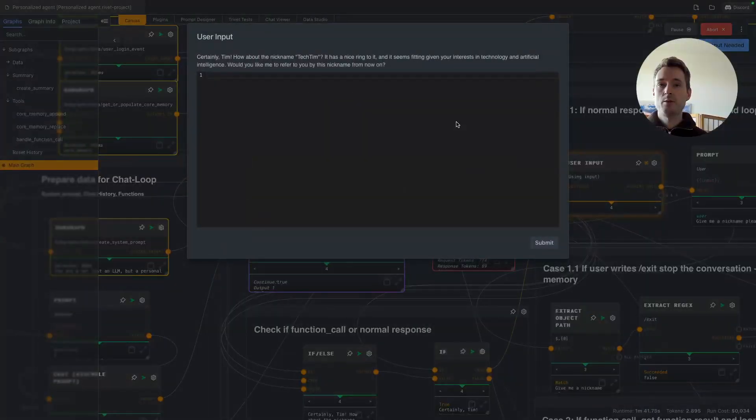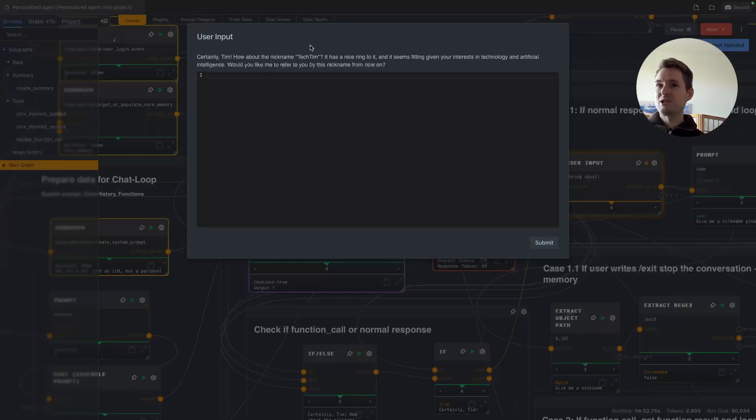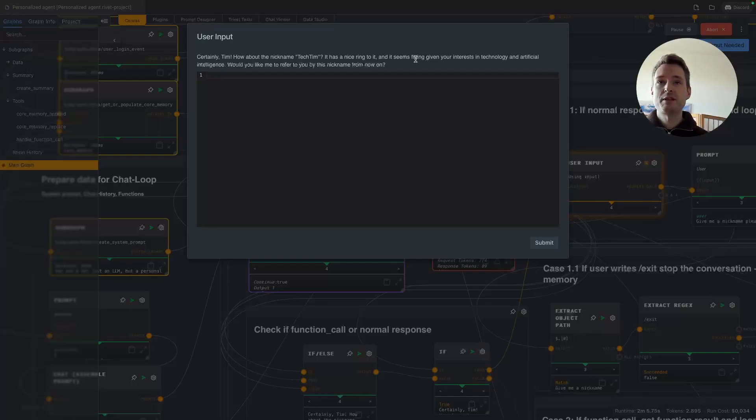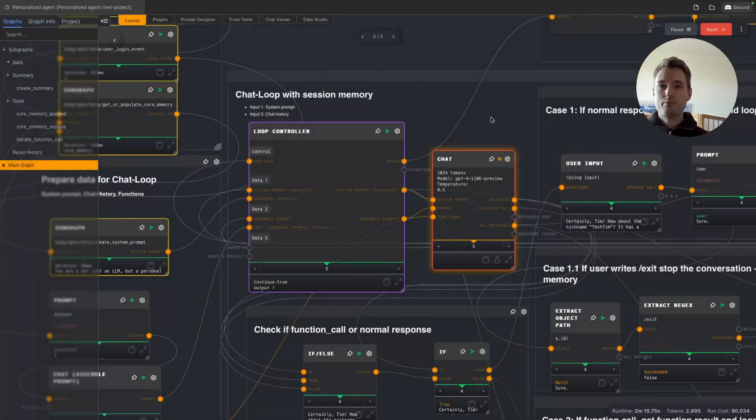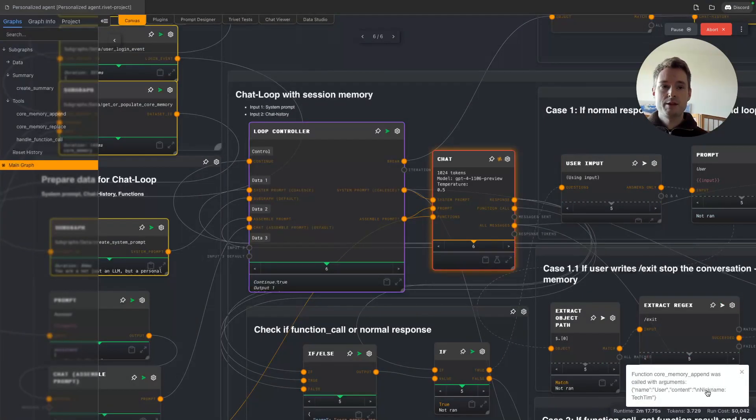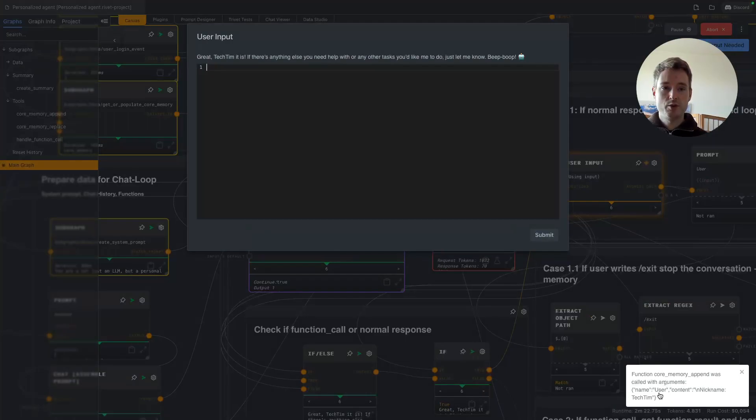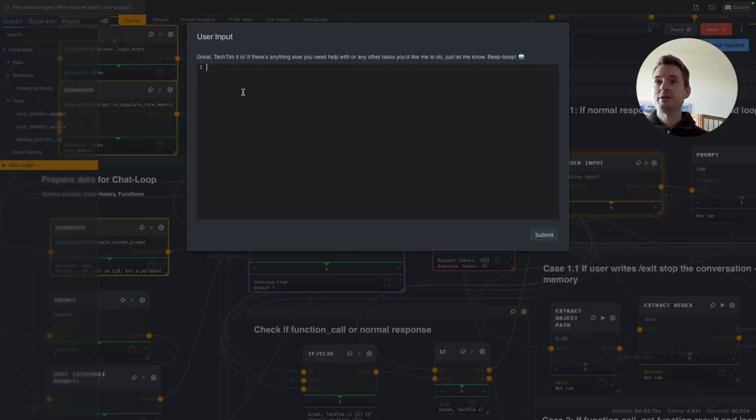One note while we are waiting: we are using GPT-4 Turbo here because you can do all this with GPT-3.5 Turbo, but the issue is 3.5 Turbo is just very boring. It's not leading to any interesting conversation, I can promise you that. It will always be very robotic without asking it to be robotic. Okay, here we have this: 'Certainly Tim, how about the nickname Tech Tim? It has a nice ring to it and seems fitting given your interest in technology and artificial intelligence.' Sure, let's go ahead with that.